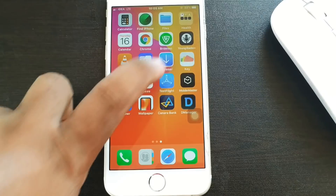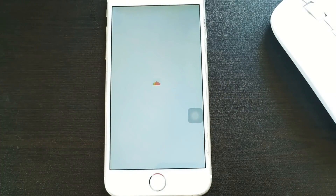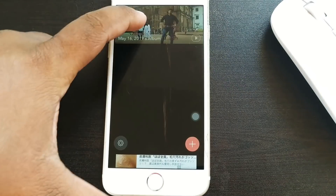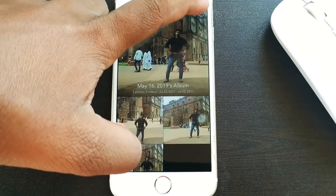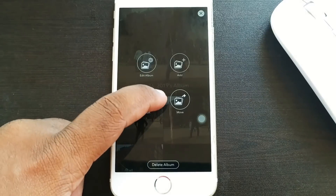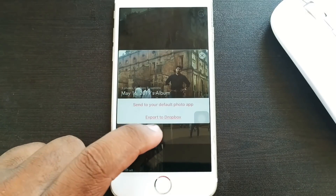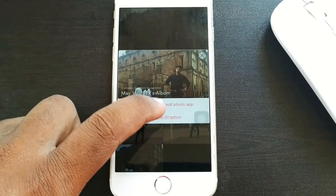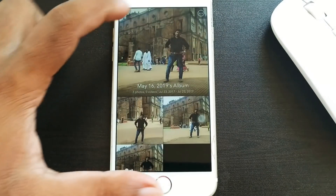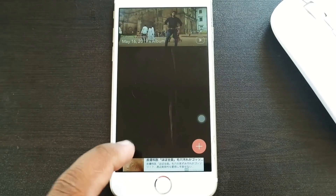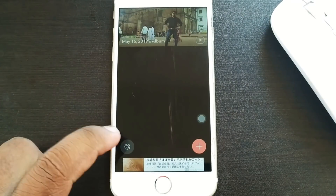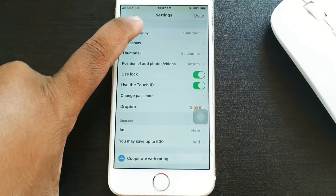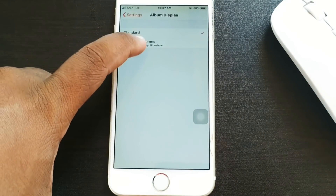Now we are going to remove the touch ID or password. Then click the export button to remove the file from the photo app. Now we are going to remove the settings. We will click the settings.